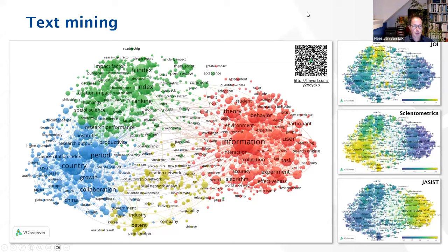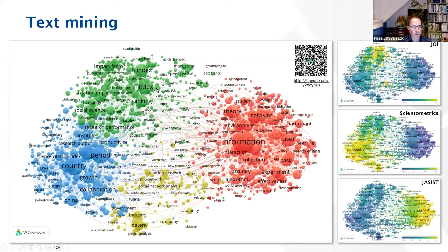VOSViewer also implements text mining functionality to identify important terms from titles and abstracts on the fly. Those identified terms are then visualized based on how they co-occur in a corpus. On this slide, I've put an example from my own field — scientometrics. VOSViewer identified different groups of topics: in green, terms related to bibliometric indicators and citation analysis; in blue, collaboration studies and case studies; in yellow, network science and visualization of science, patent analysis; and in red, information retrieval and information behavior. These term maps are very helpful to get a quick overview of important topics in a research field and see how they relate to each other.